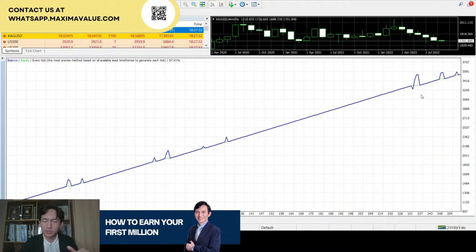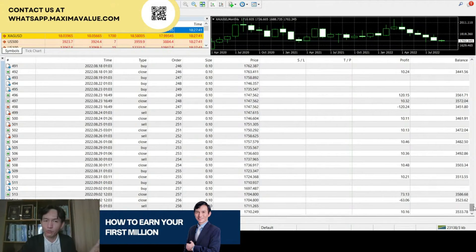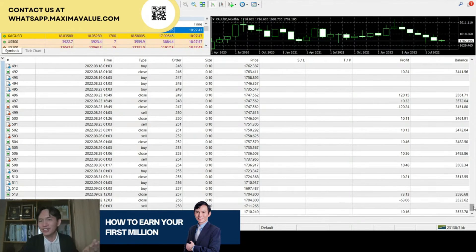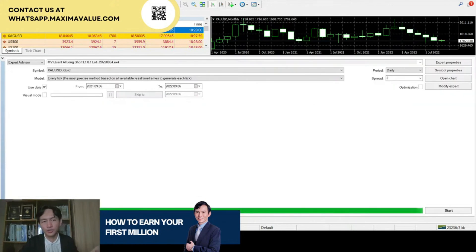But overall, when you look back, the growth of the equity is quite stable — $3,533 by the third cycle, starting all the way from $100. If you start with $1,000, you cut short your whole journey by about one cycle or one year. And if you start with $10,000, I'll show you later how you can cut short even more time.